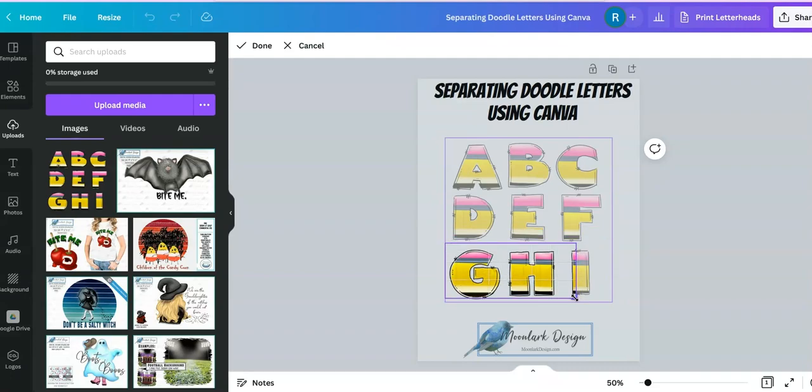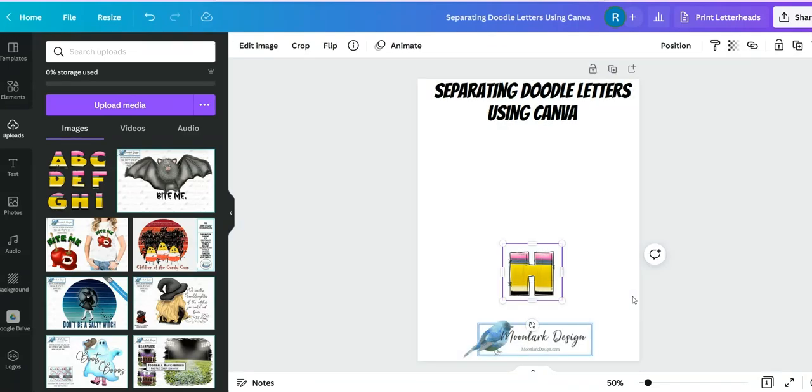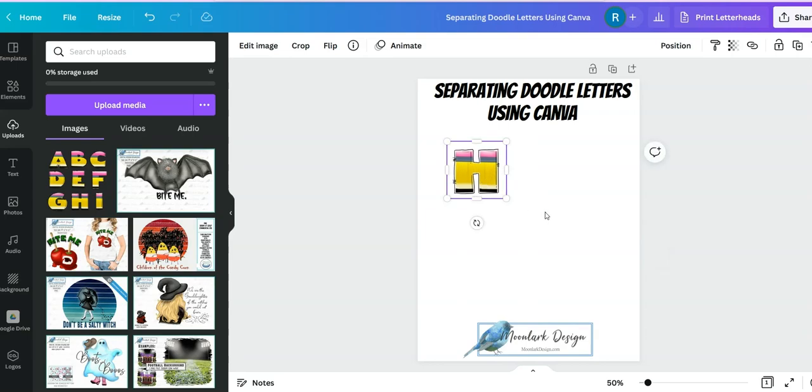Just isolate the letter that you're looking for. I'm going to choose the H, and then once you click out of it only the H shows.